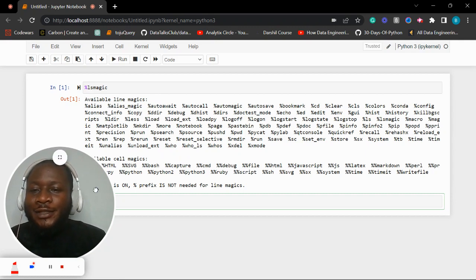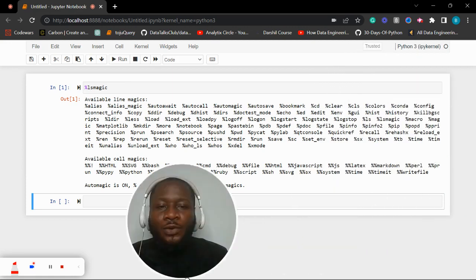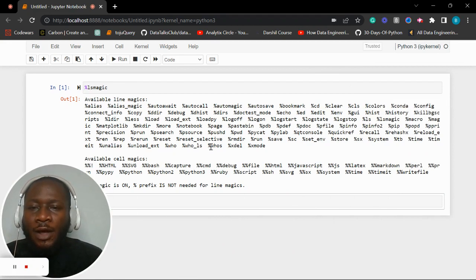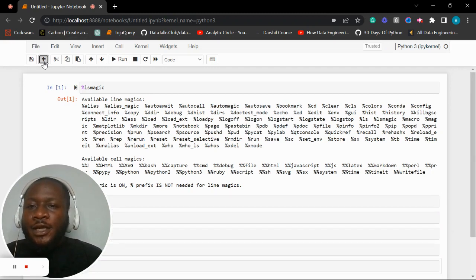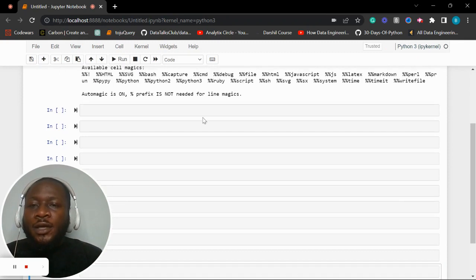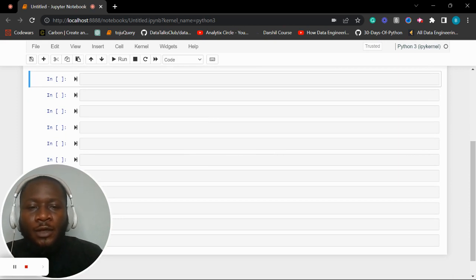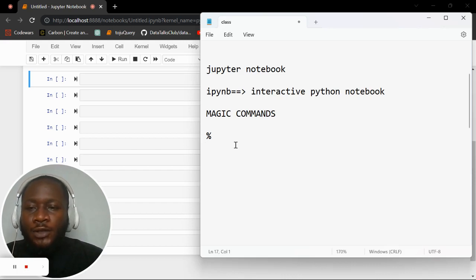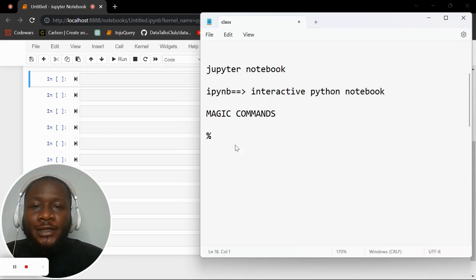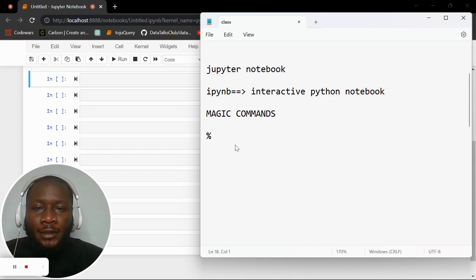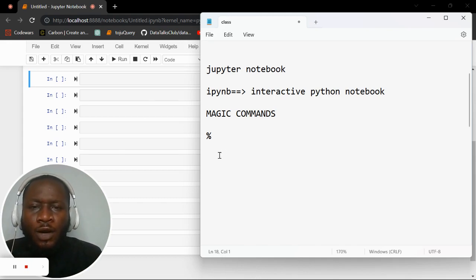There are available line magics and available cell magics. Now, to start working with SQL in Jupyter Notebook, we need to install some modules or packages. First, for PostgreSQL, we need to install something that will enable the SQL magic commands to work — the xql commands to work within the magic environment in Python.